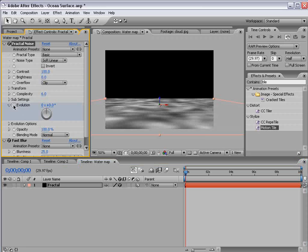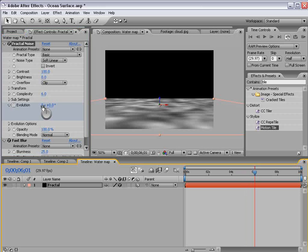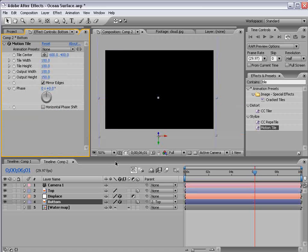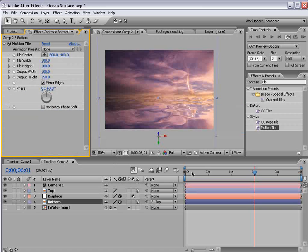So click on the stopwatch for the evolution move forward a few seconds and we'll go 2 revolutions. So 2 times 360. And we'll go back into our main comp and let's go ahead and preview what we have.